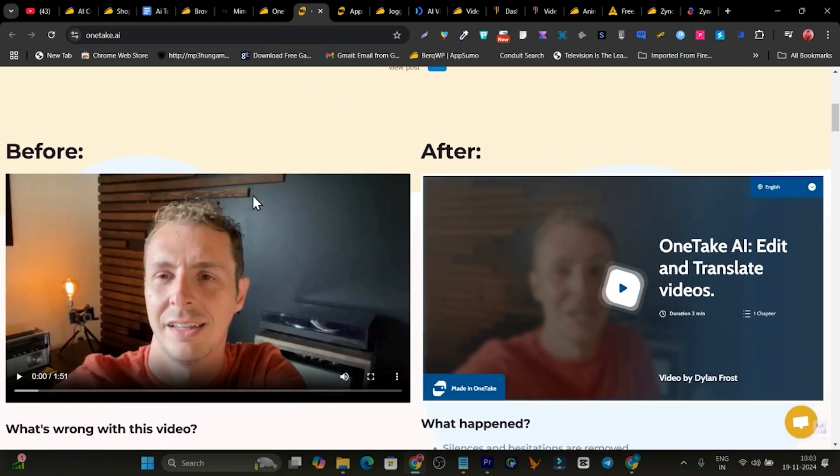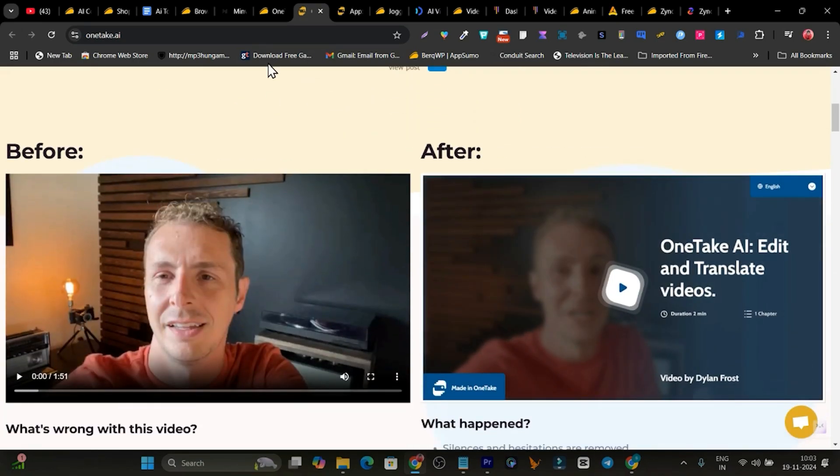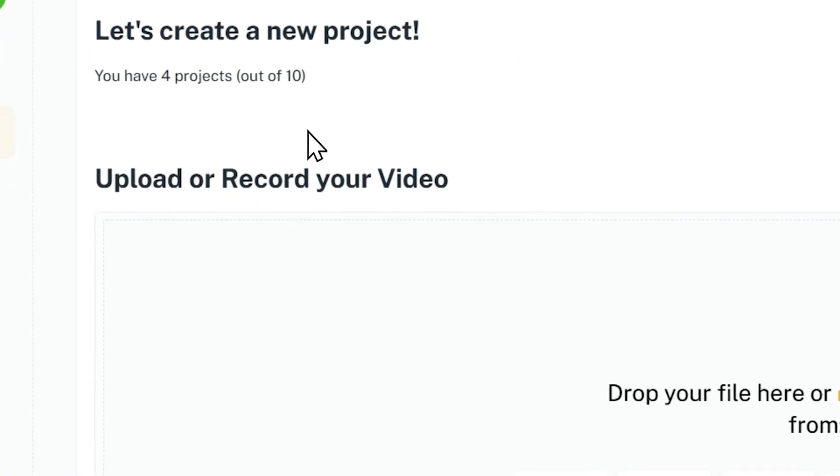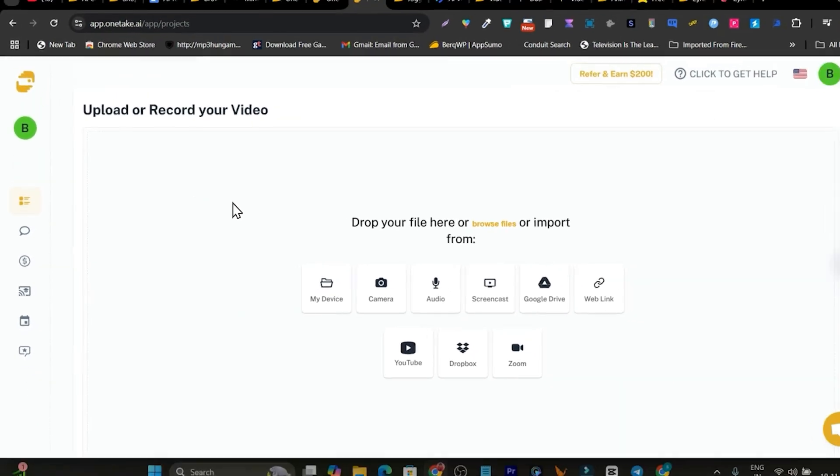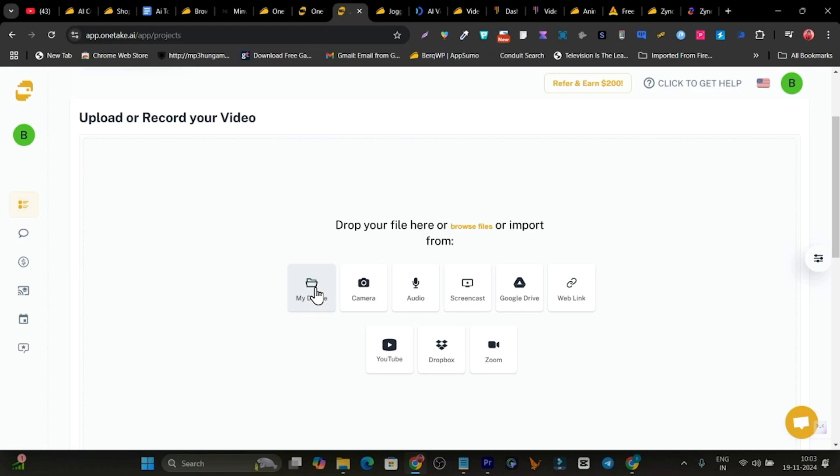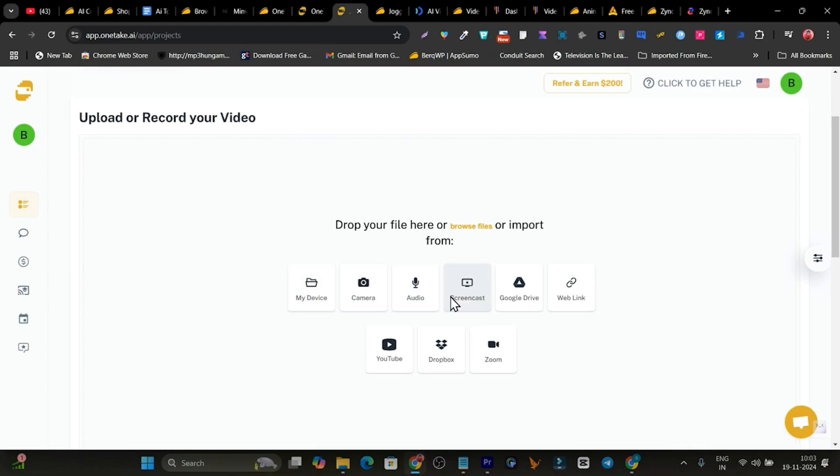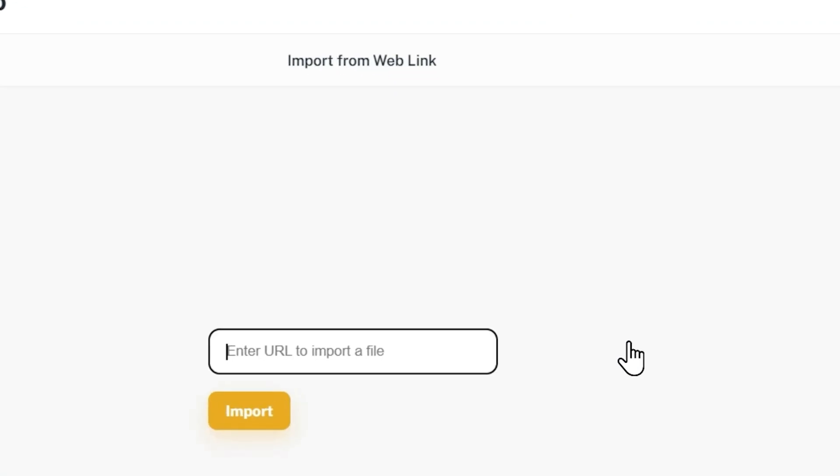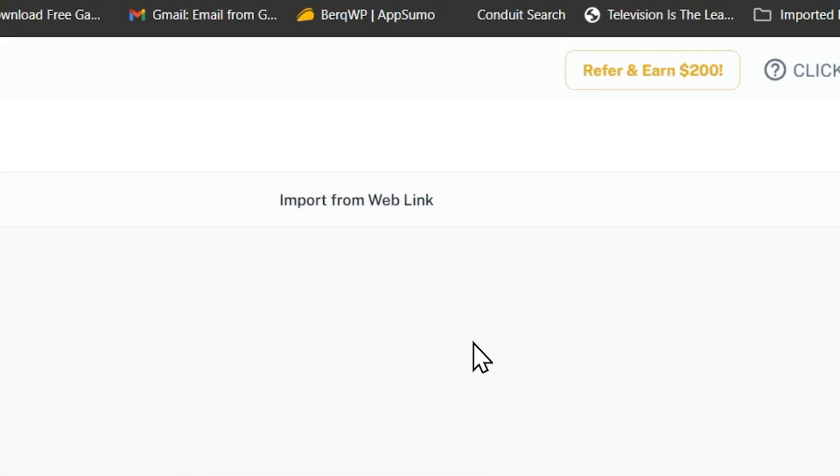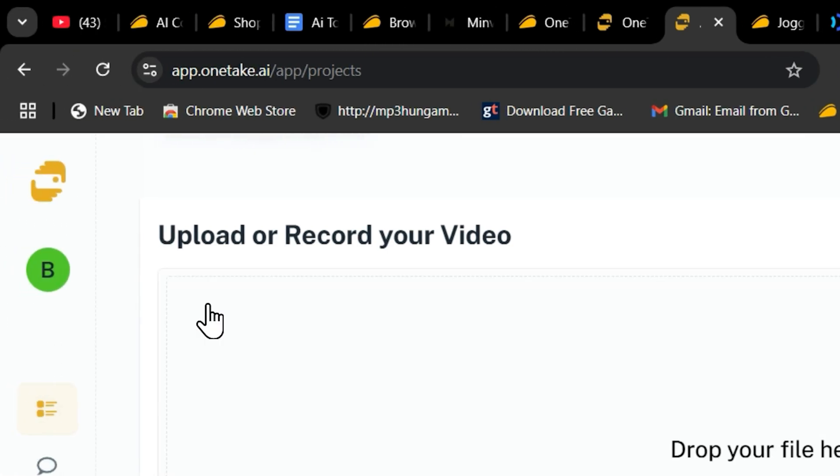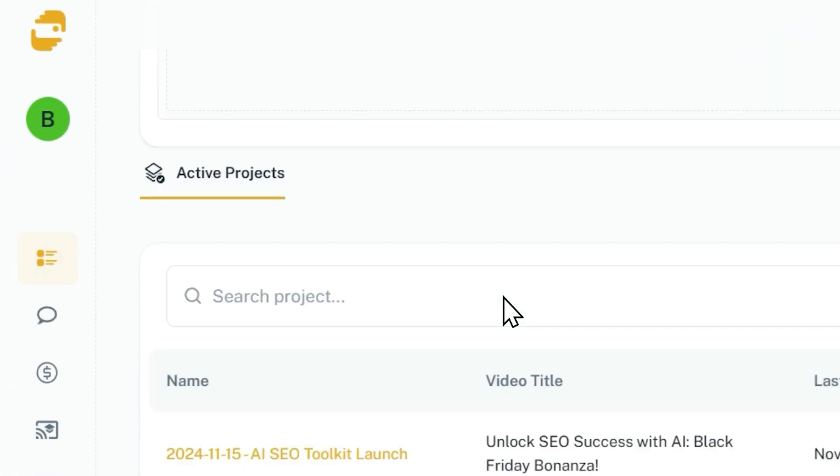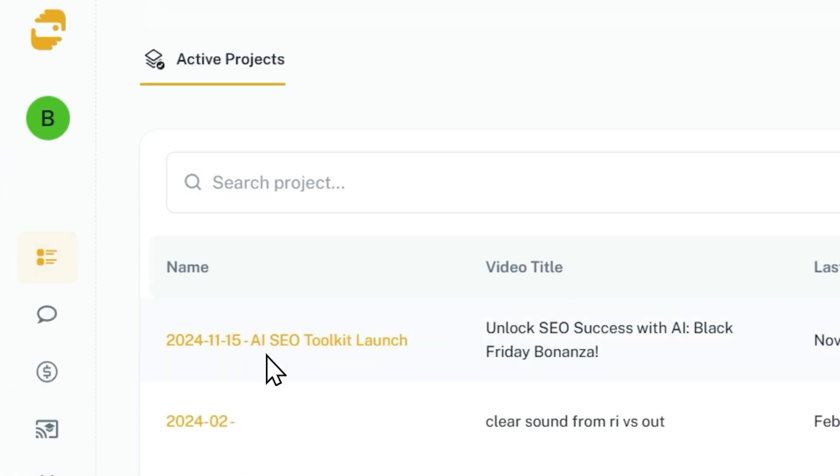For example, this is the before video and this is the after. I have also created a lot of videos using this platform. And the best part, there are a lot of ways to add your video file here. Whether it's from your device, your Google Drive, you can also just import via link like we have done in Minvo. That is also a great way available here.